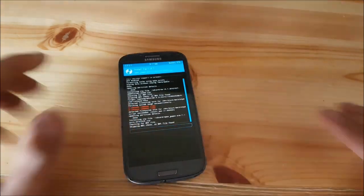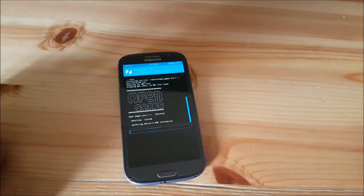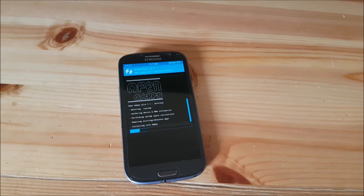This could even take longer than the installation of the ROM. Again, just need to wait.